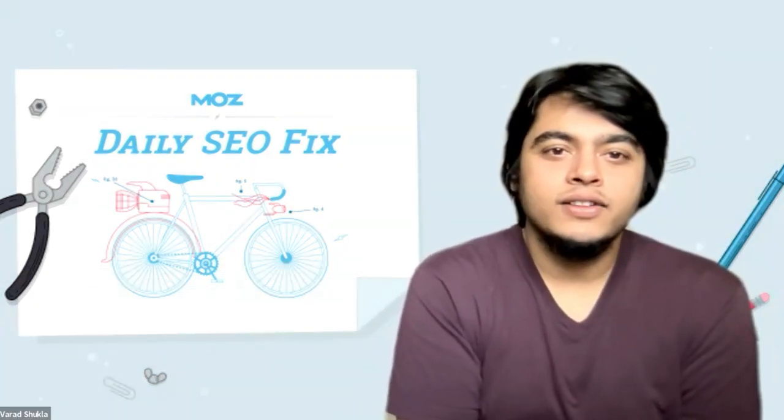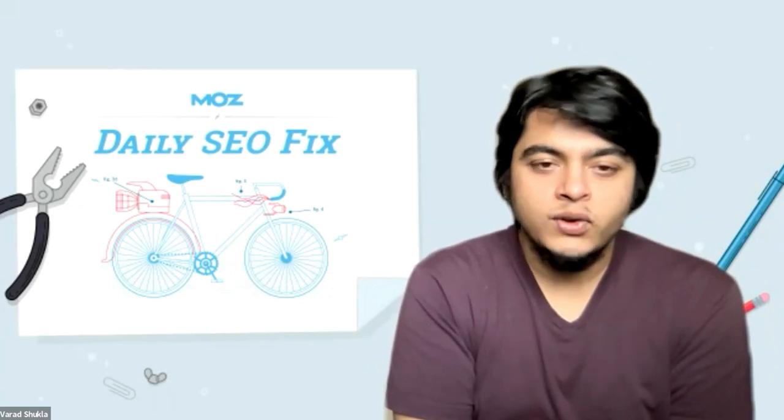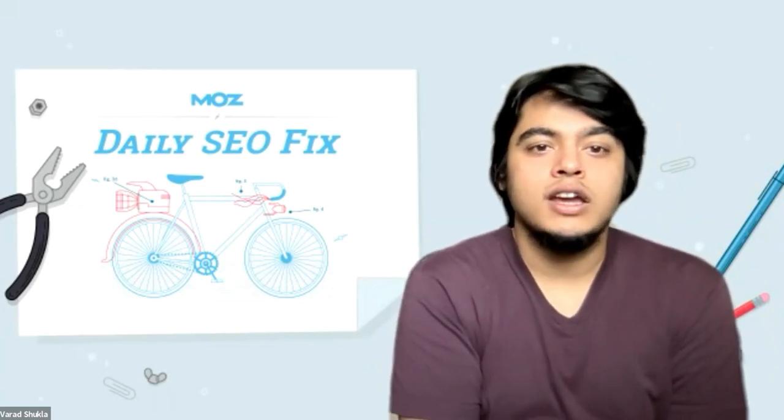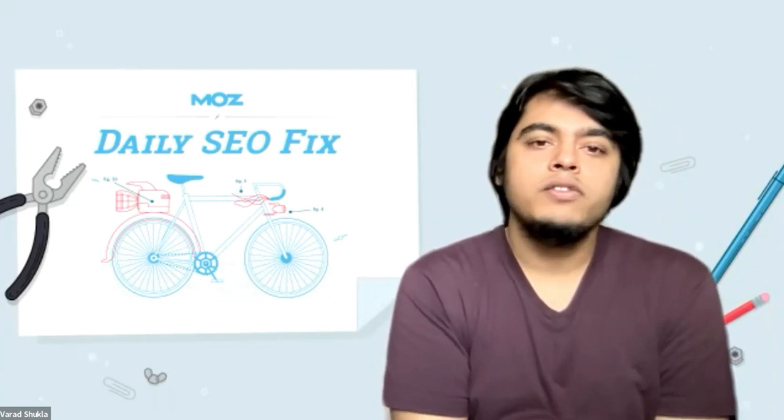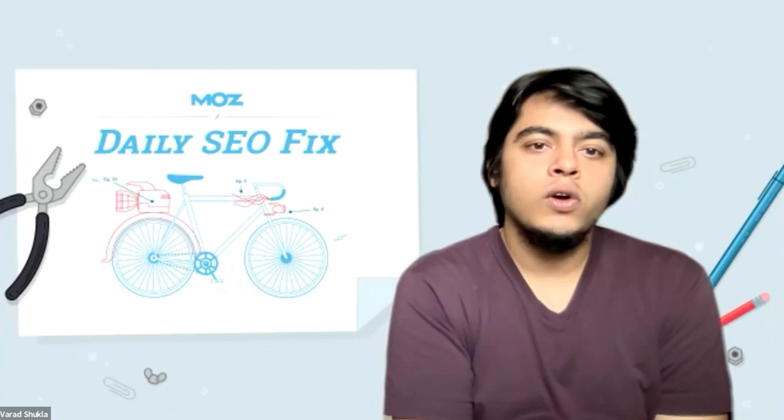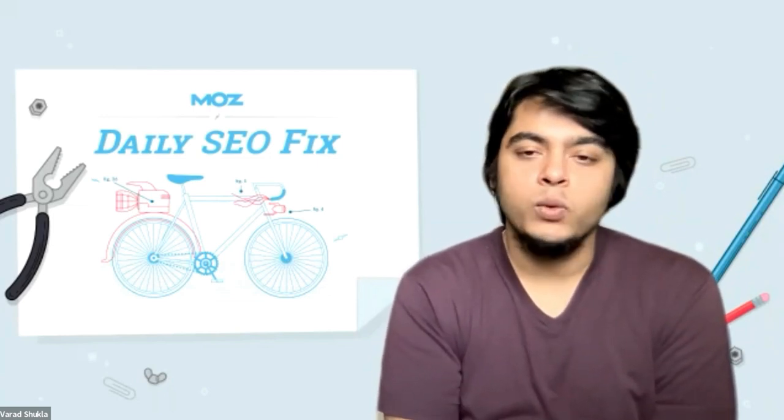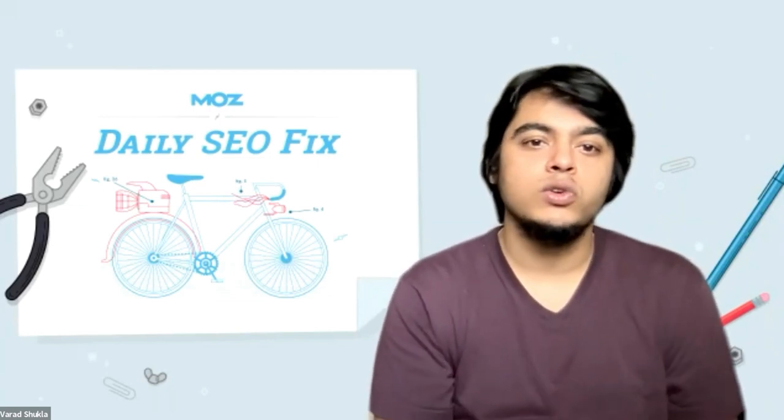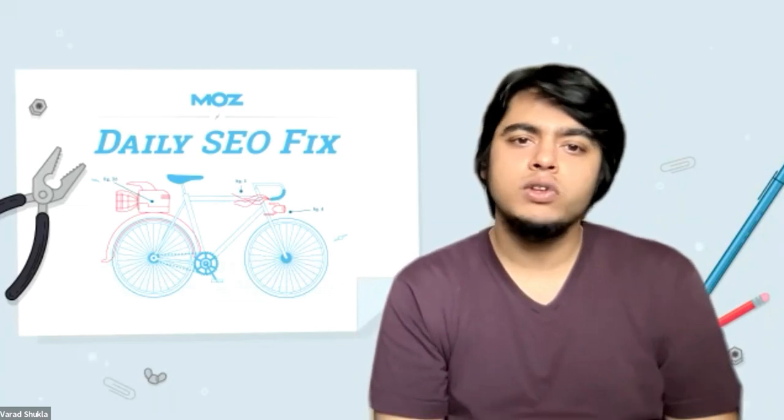Hi again, I'm Varad from the onboarding team, and thanks for joining me for this edition of the Daily SEO Fix. In the previous videos, we got to see how we can add additional modules to the custom reports.